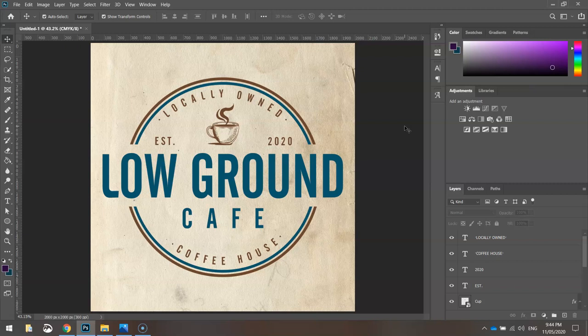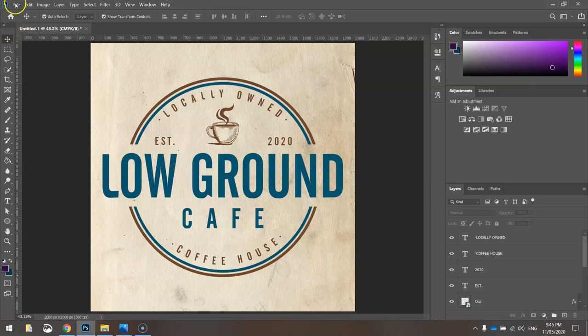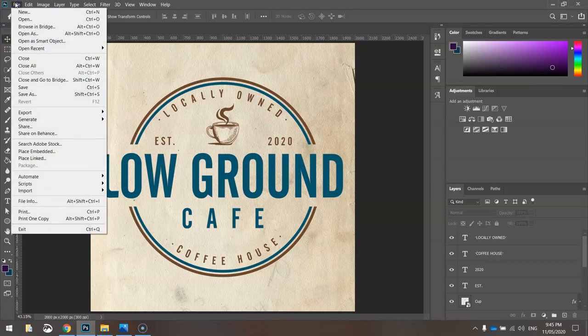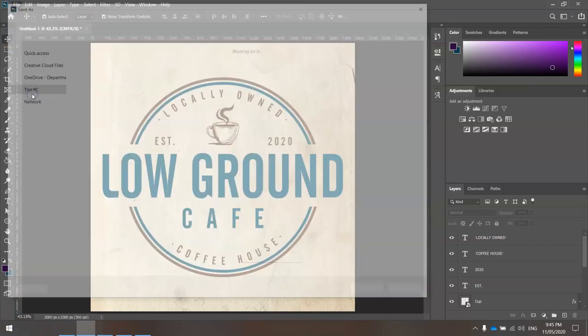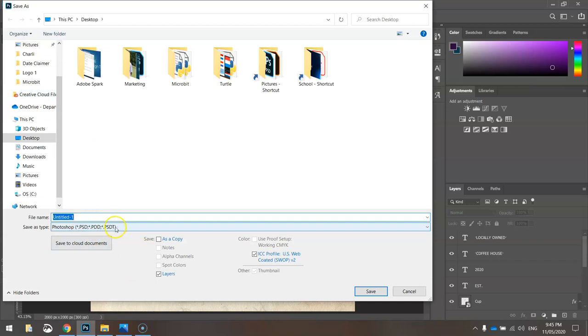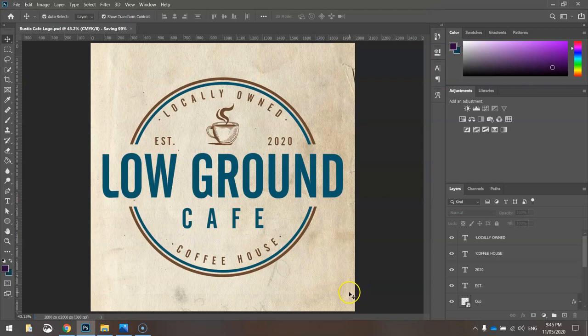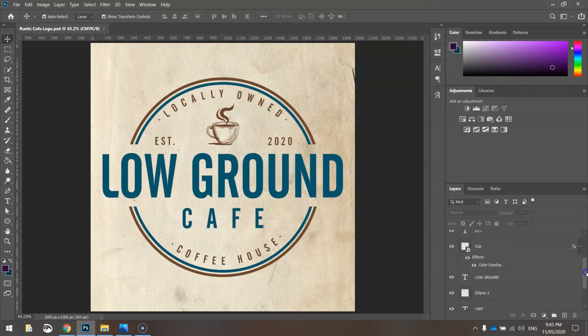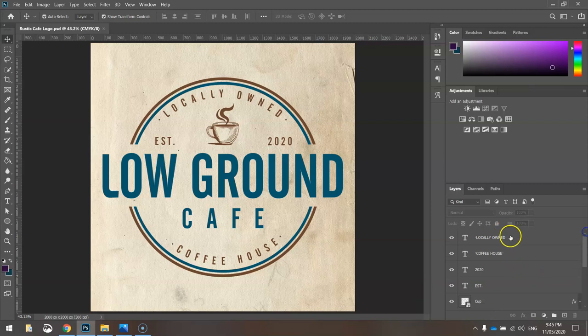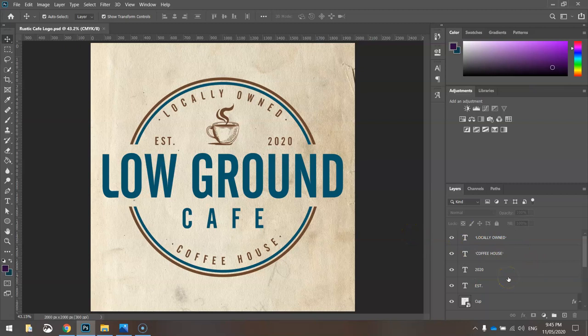When you're saving that, just go to your File menu. I always save it as a PSD file first. You want to call this rustic cafe logo. Save as a PSD file first. What that does is it saves it as a Photoshop document file and it will retain all these layers over here. So if you need to come back in and edit this or change the text or the colors or whatever, you've got all your layers that you can work with.